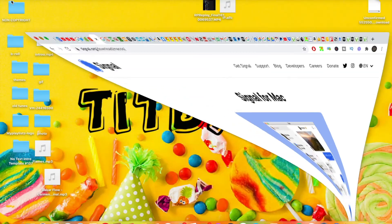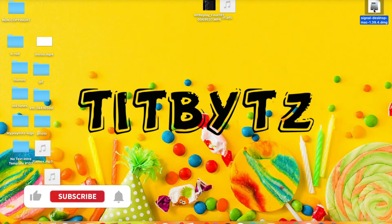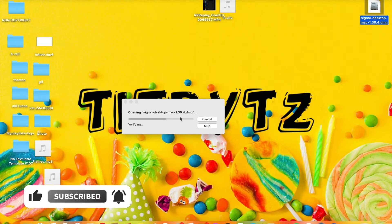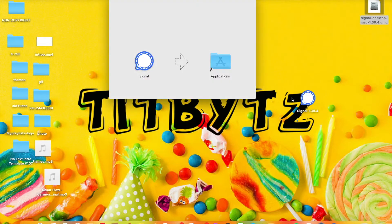I chose my download to pop up on the desktop, so you can see it right here. It's done. For Mac OS, you double-click it and it's going to verify the application and do the necessary installations. You'll see a pop-up like this on your screen.